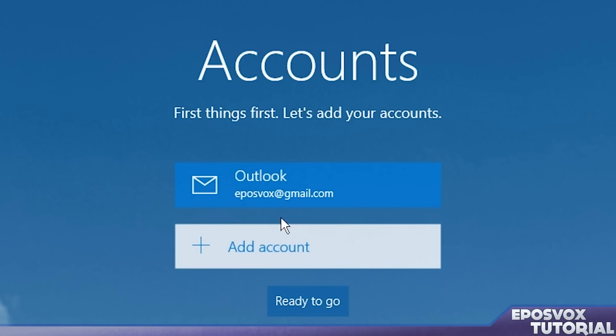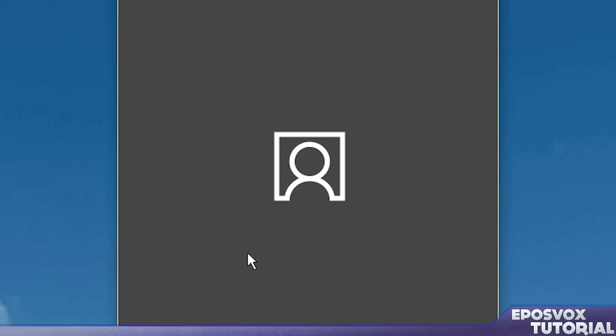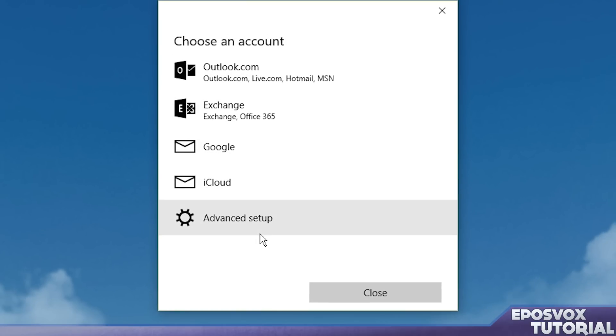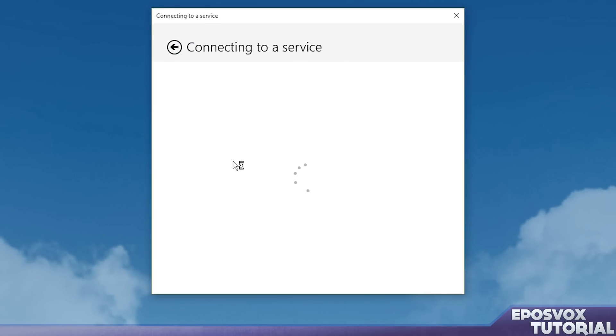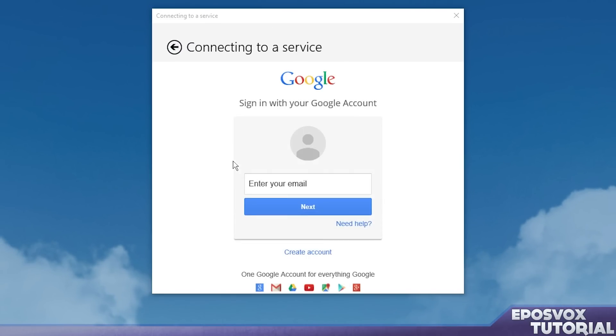We're not going to add Outlook. Oh, we already have Outlook. We're going to add a Google account because I already have a Microsoft account. As you can see, there's a Google option here. Alright, it's going to let us do it.